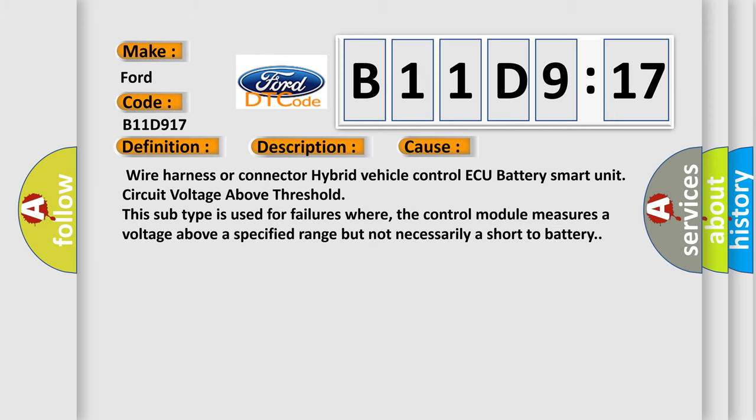Wire Harness or Connector Hybrid Vehicle Control ECU Battery Smart Unit Circuit Voltage Above Threshold. This subtype is used for failures where the control module measures a voltage above a specified range but not necessarily a short to battery.